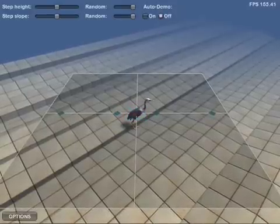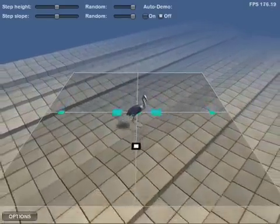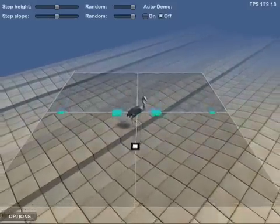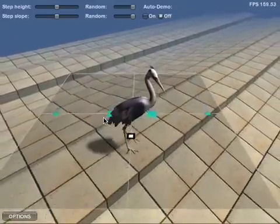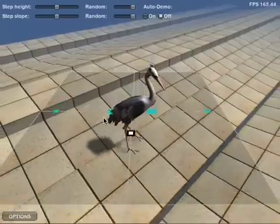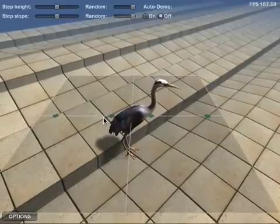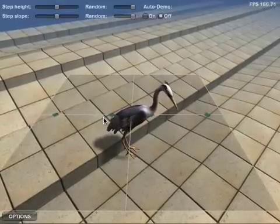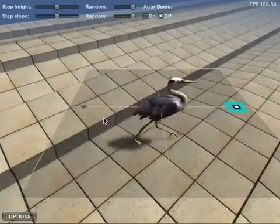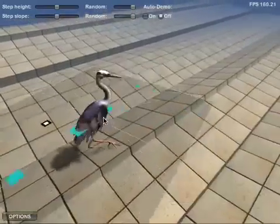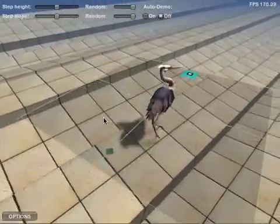Even when no animations are available for walking sideways, the system can still synthesize a sideways walking motion, even though it may not look completely natural. Many animals may not walk sideways in nature in the first place, but their ability to take steps in arbitrary directions is still highly useful for making sharp turns, since animals and humans alike have a tendency to take a few initial steps in the desired direction of movement before they have fully turned to face that direction.